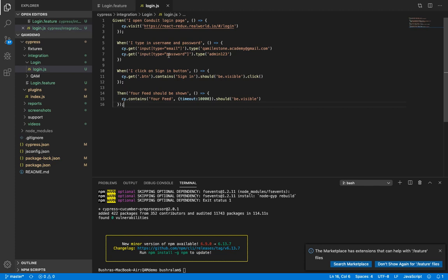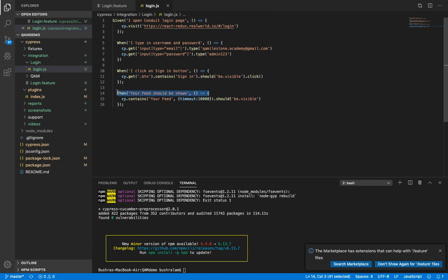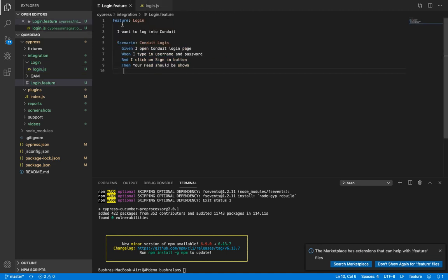Now let's see how to create reusable functions. Let's say you would like to have a generic function for 'then your feed should be shown', meaning if we have some other text other than 'your feed', this function should be able to handle that. Achieving this is very simple. All you need to do is in your feature file here, just wrap the text in double quotes. So we wrap 'your feed' in double quotes.